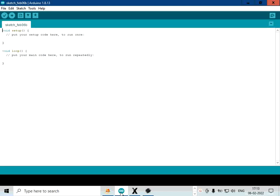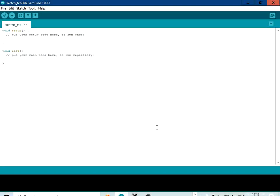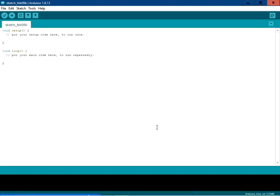Hello friends, welcome back. Today we are going to see how to flash the hex file into the Arduino board without using Arduino IDE. We are going to use three programming utilities to flash the code in the Arduino board.